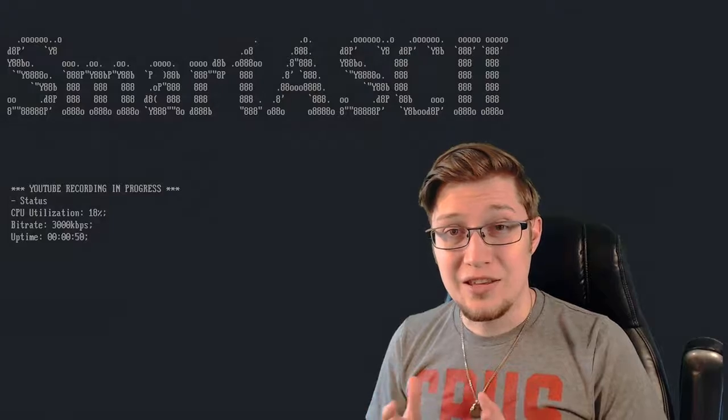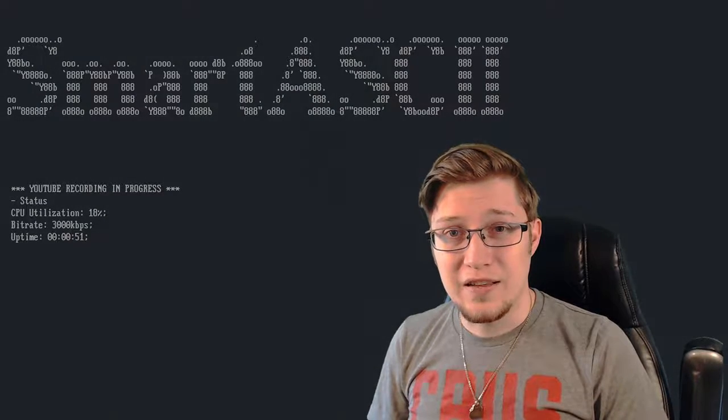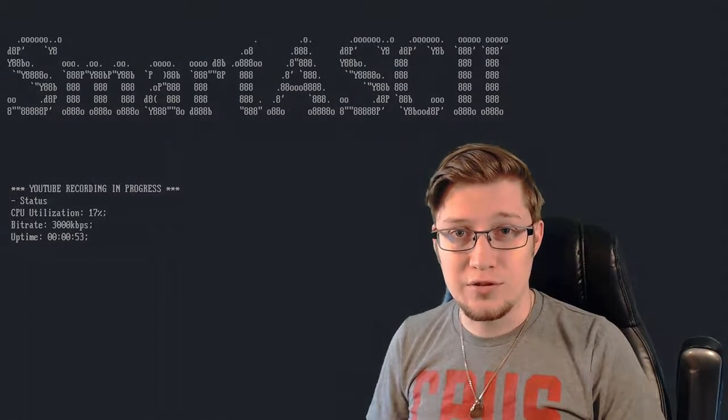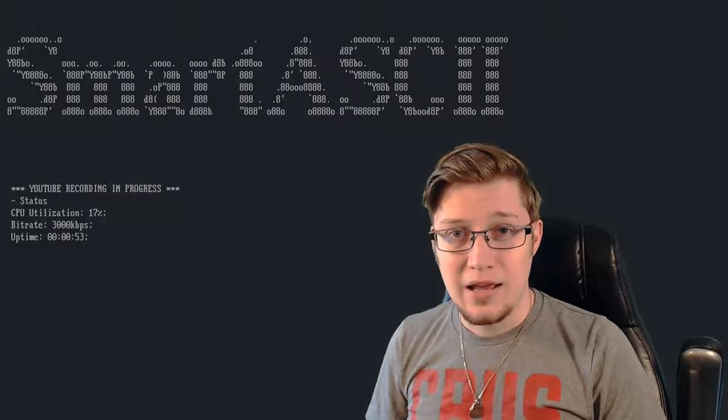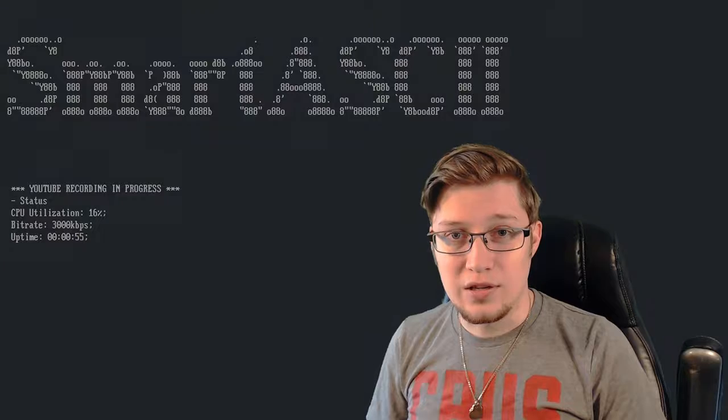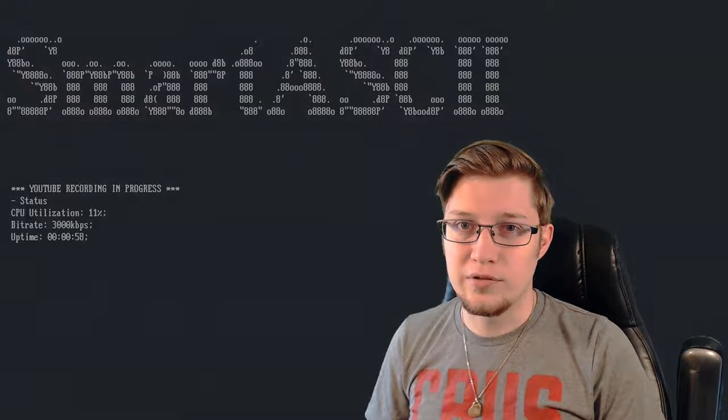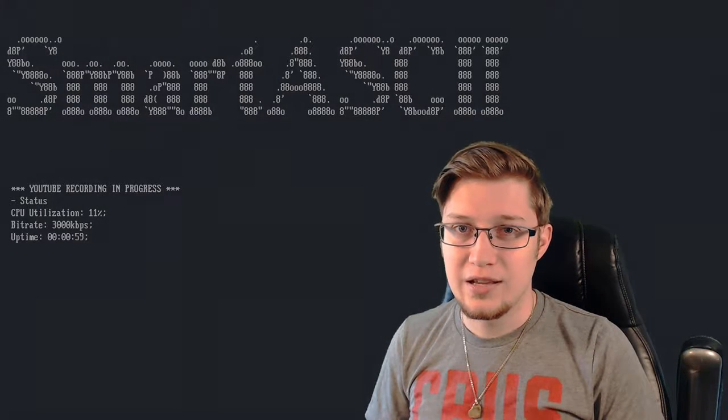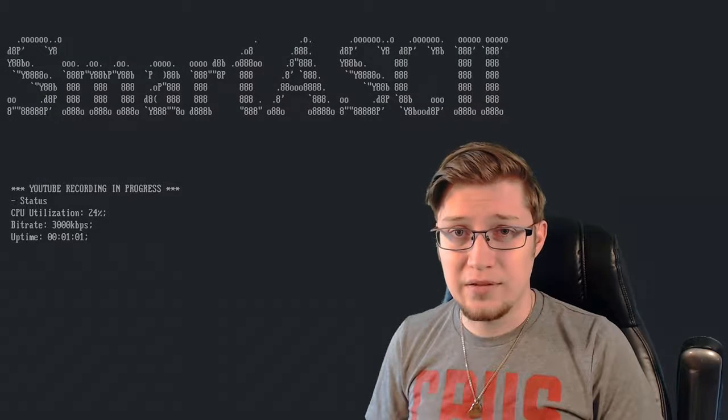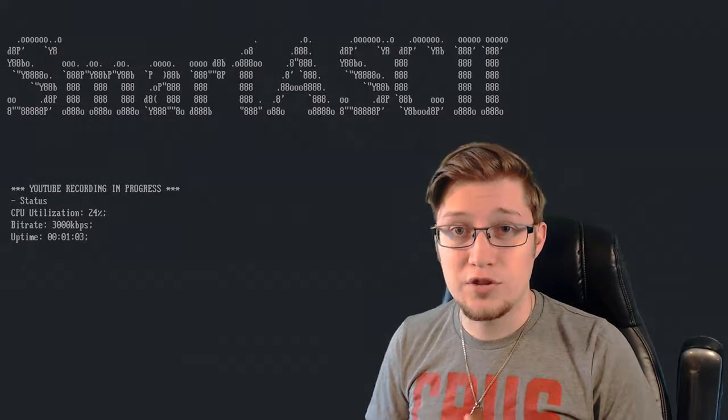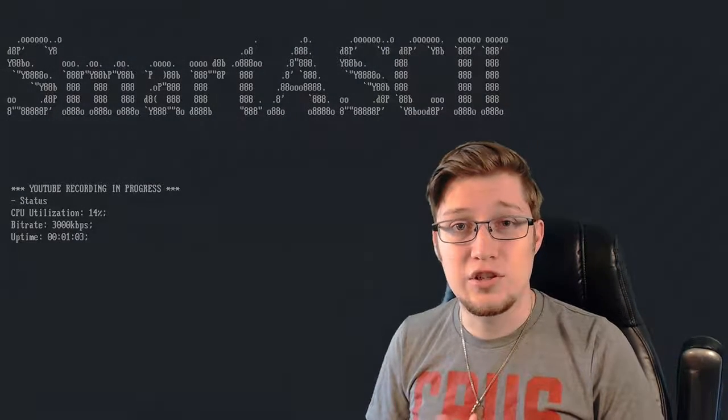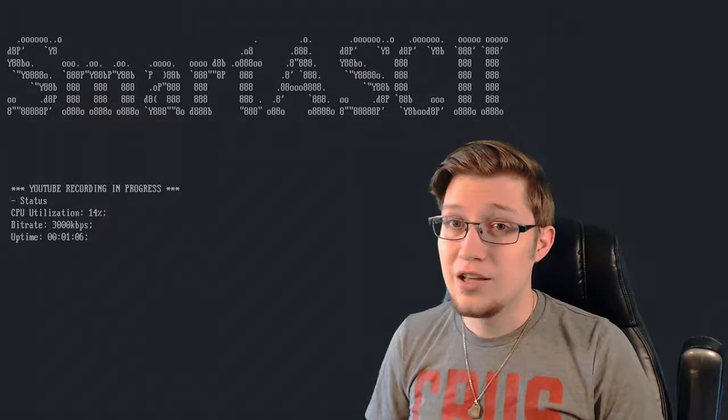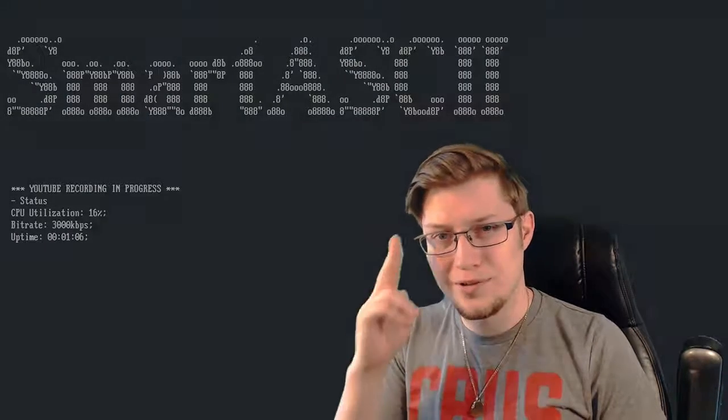So thank you guys for watching. If you enjoyed the content, feel free to subscribe and you can get a heads up whenever I upload a new video like this. If you have any questions about this or suggestions for future episodes, go ahead and shoot me a message and I'll hear you out. You guys have a great one.